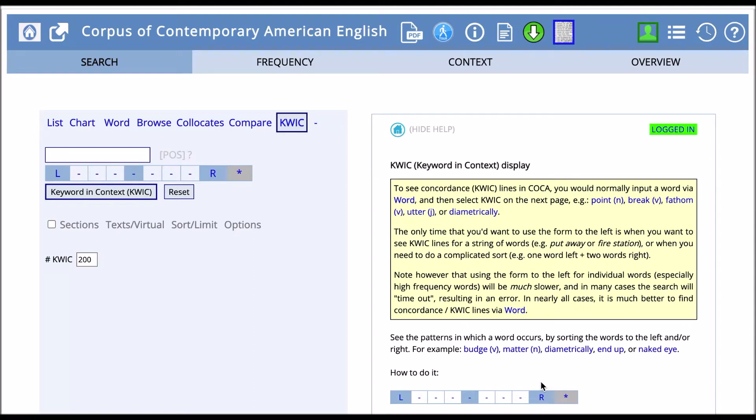The next function that we'll look at is KWIC, keyword in context lines. KWIC is a useful function for looking at the types of words that surround the target word, such as prepositions, which are often difficult for English language learners.